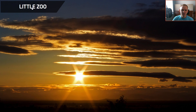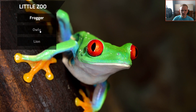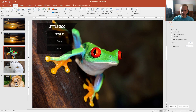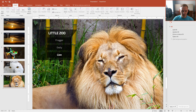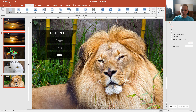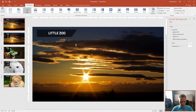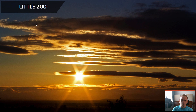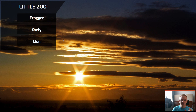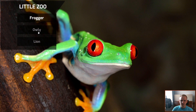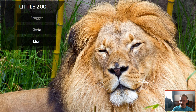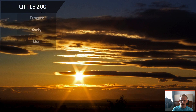I'll press F5 to preview, and you can see the animation is very abrupt. So I'll select all slides by Shift-clicking, go to Transitions, and select Fade. I'll reduce the duration and click Apply to All. Now let's preview — it nicely fades in. Frogger, Owly, Lion — anywhere I want — and I can go back to Little Zoo and close or open the menu.